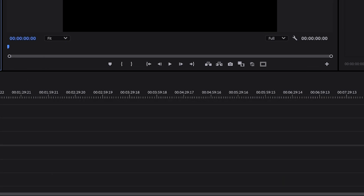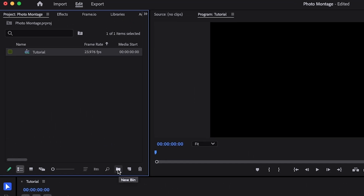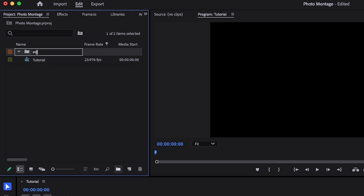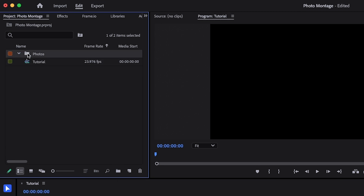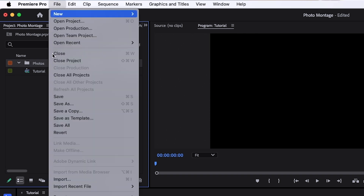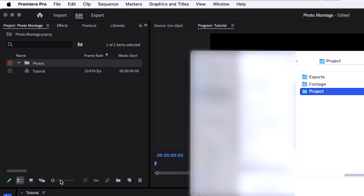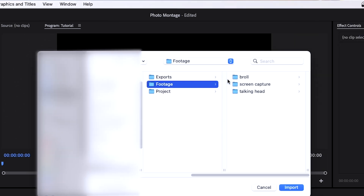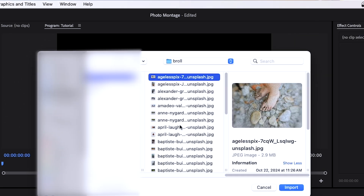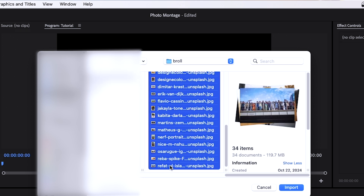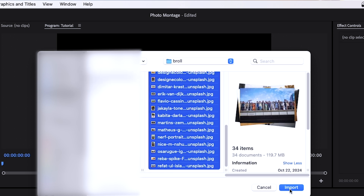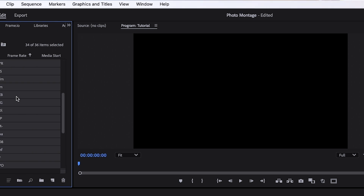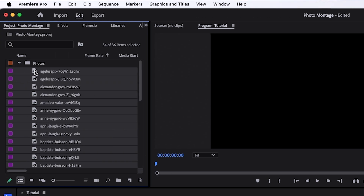Now we're going to go back up to the project panel and click New Bin. We can name this 'Photos.' I'm going to select that bin, go up to File, all the way down to Import. Select all of my photos and click Import. And now you can see they are all inside of this bin under Photos in my project.